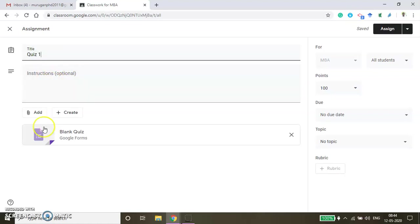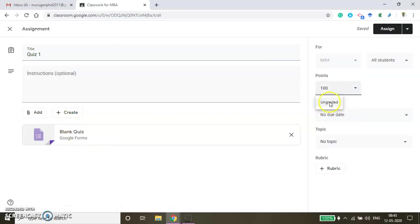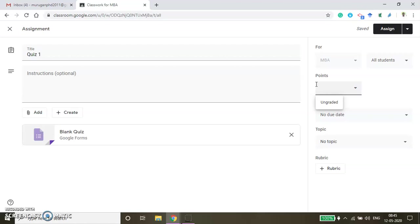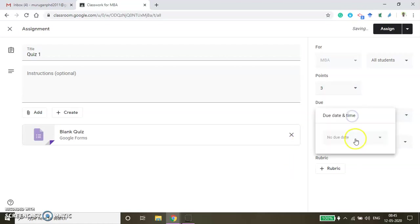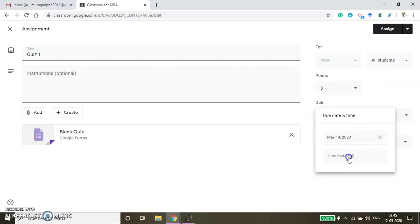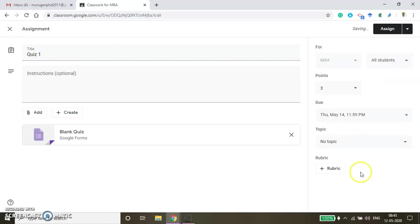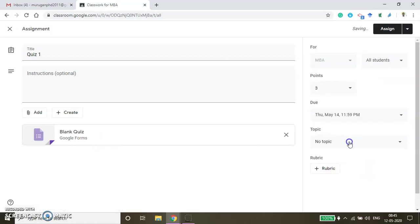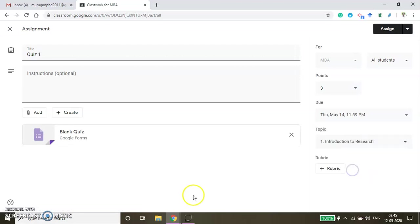After that, you can give the instructions here. I am going to assign marks — if it is ungraded you can click Ungraded. If you want to keep some specific marks, you can keep it. For example, I just want to give 3 marks for this quiz. It is a simple quiz, due is tomorrow at 11:59 PM, and then this should be mapped under the Introduction to Research.